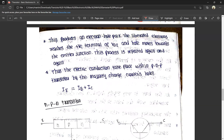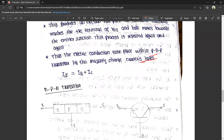Thus, the electric conduction takes place within the PNP transistor by the majority charge carriers — holes. The emitter current IE is equal to the sum of the base current IB and collector current IC.